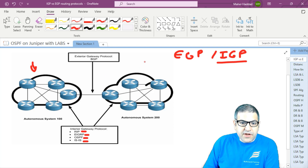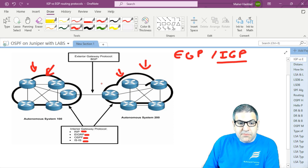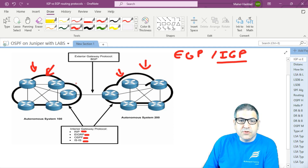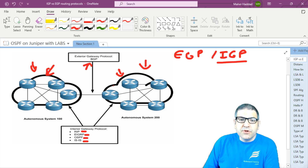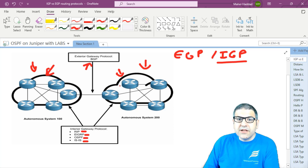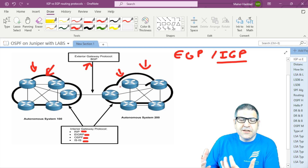Now say you are an administrator for an autonomous system and your company made a partnership with another company, or you are an ISP connected to another ISP as your uplink. In this case, you need routing between those two ISPs. You have to use an exterior routing protocol — the Exterior Gateway Protocol — because it's between two autonomous systems. The protocol you use is BGP. BGP is the only routing protocol used between two autonomous systems, making it the routing protocol of the internet. Without BGP, we wouldn't have the internet.